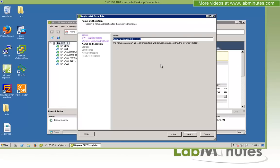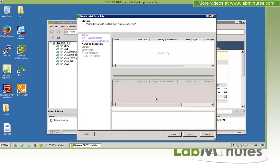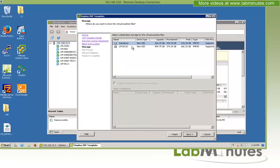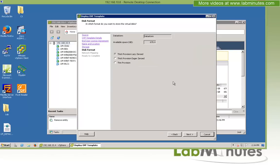Then you give it a name. We're just going to call it lm-prism1. Next, then we select the datastore you want to install the server on. We're just going to use the local datastore. Click next.